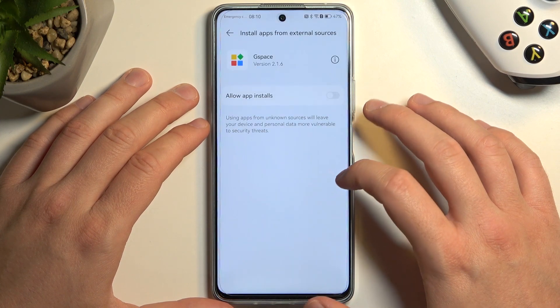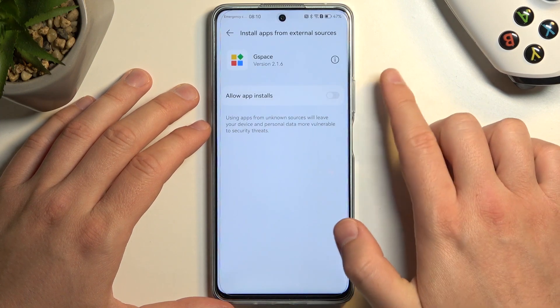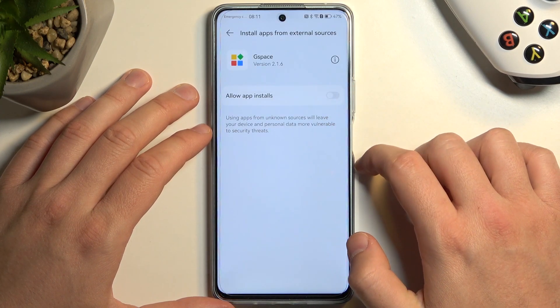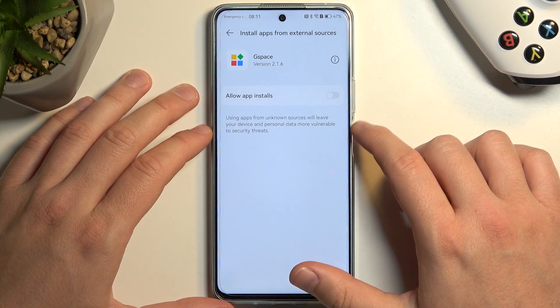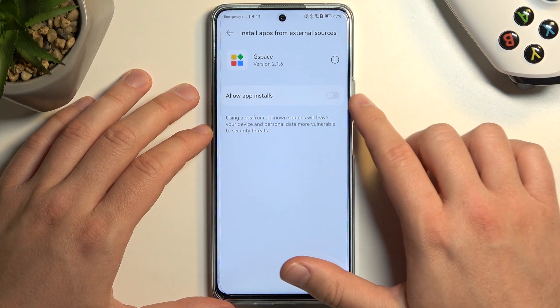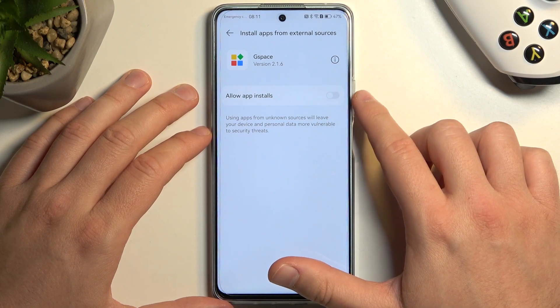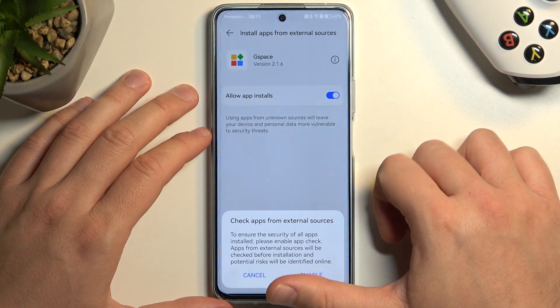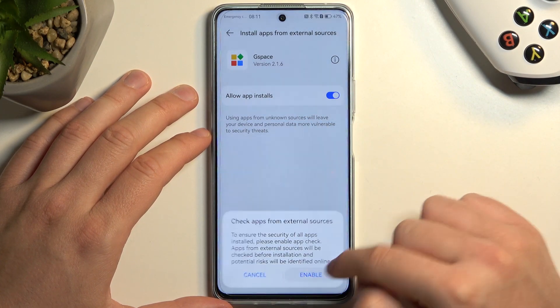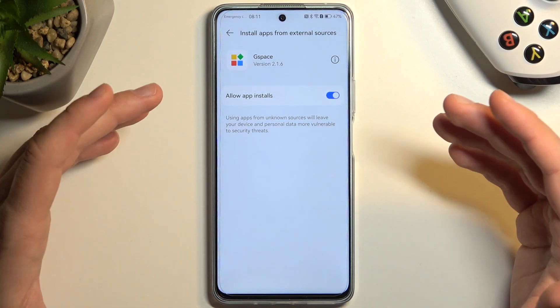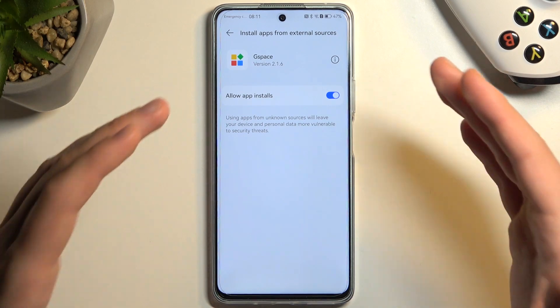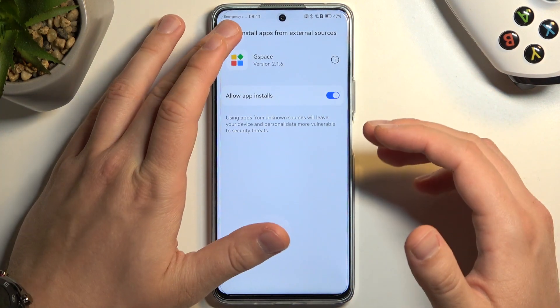Right now we have to enable permissions. You will be moved to this screen and we have to accept the permission to install apps from external sources — and the external source is of course G Space.